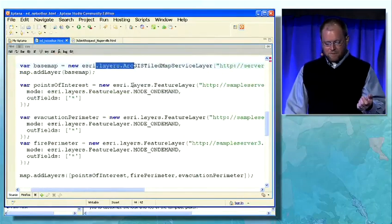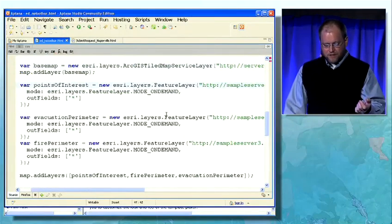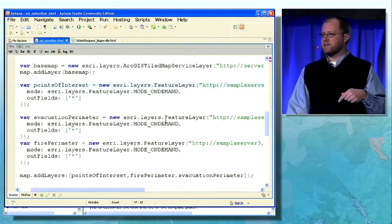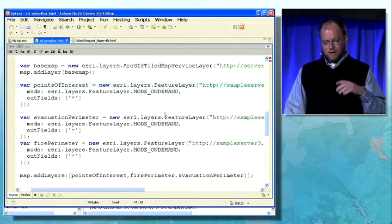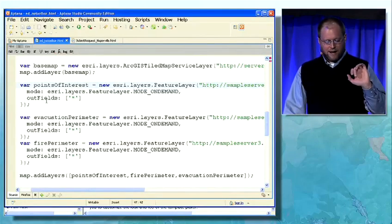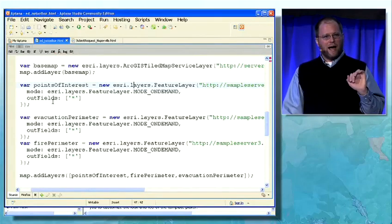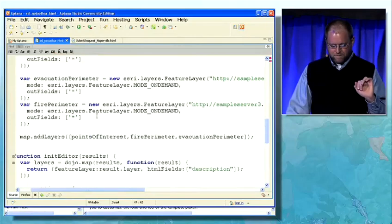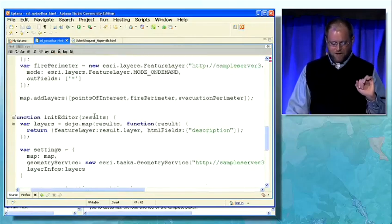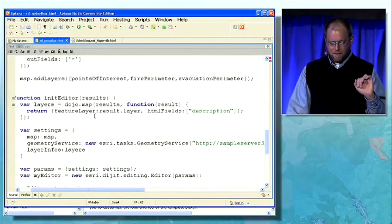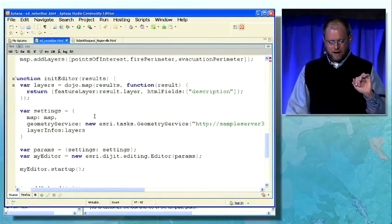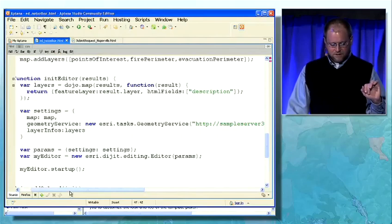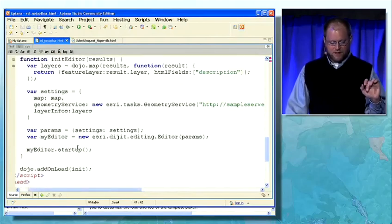Then I'm going to create three feature layers — each one of those layers I saw in that template picker. I want to create each feature layer, set up how the features are going to be retrieved, add those layers to the map, and when all of the layers have been added, it fires this function: init editor.